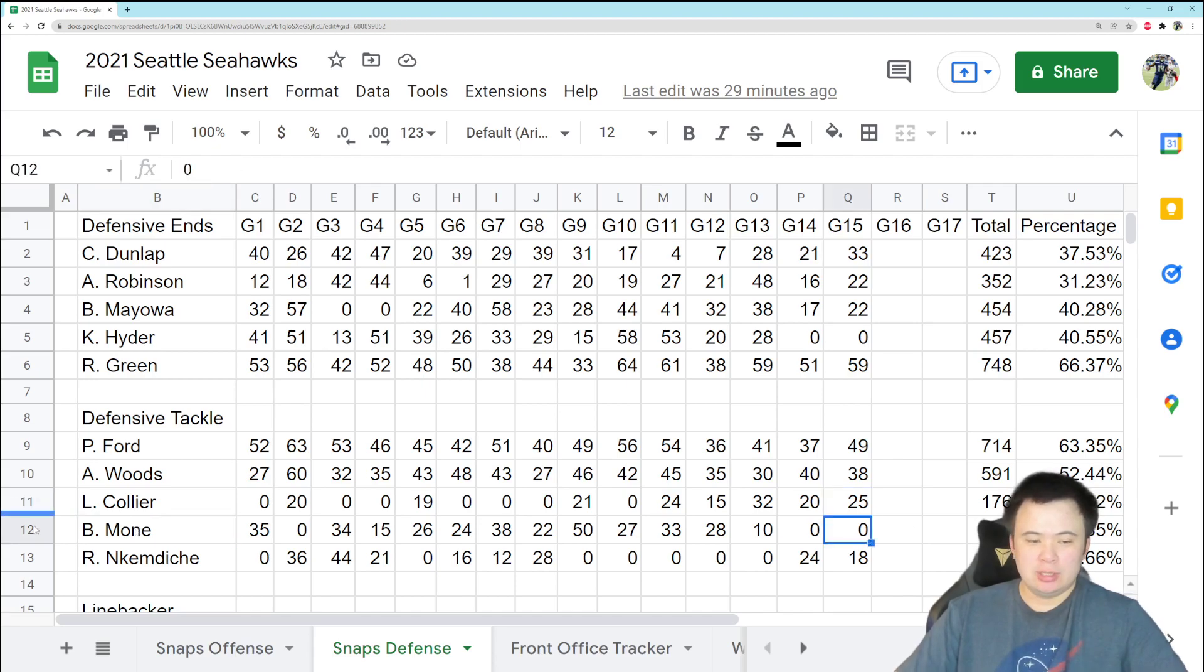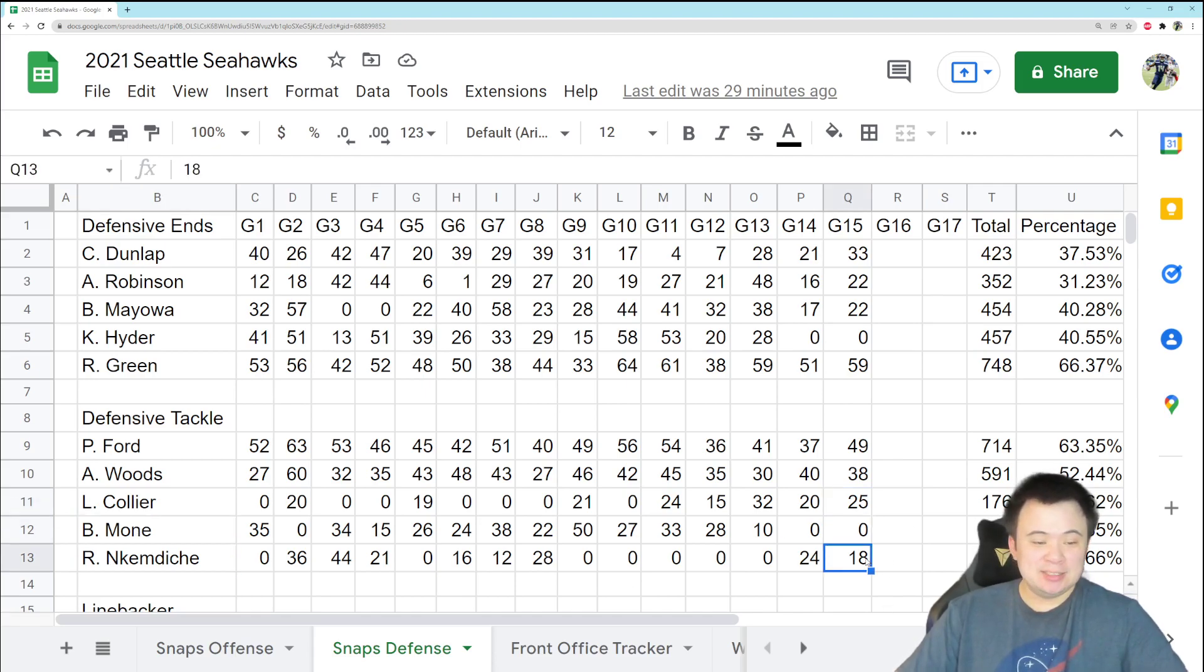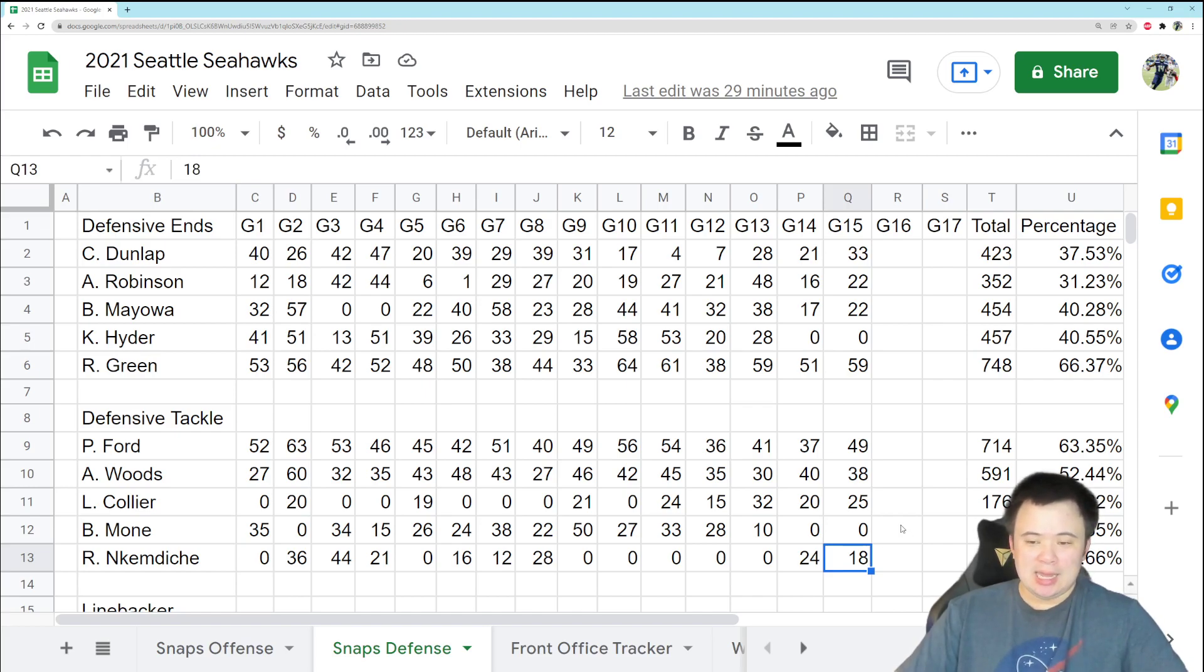Monet was out. Kemdici played 18 snaps. Didn't notice him a whole lot, but he is out there playing. He is out there contributing.